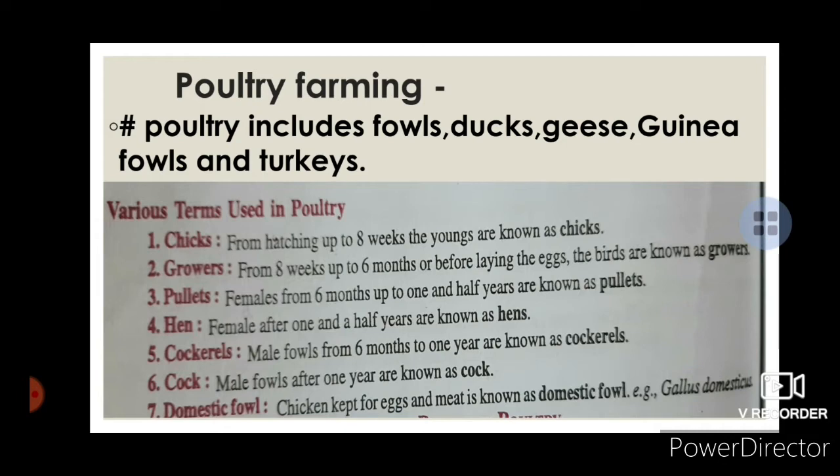Domestic fowl — chicken kept for egg and meat production. The scientific name of domestic fowl is Gallus domesticus.